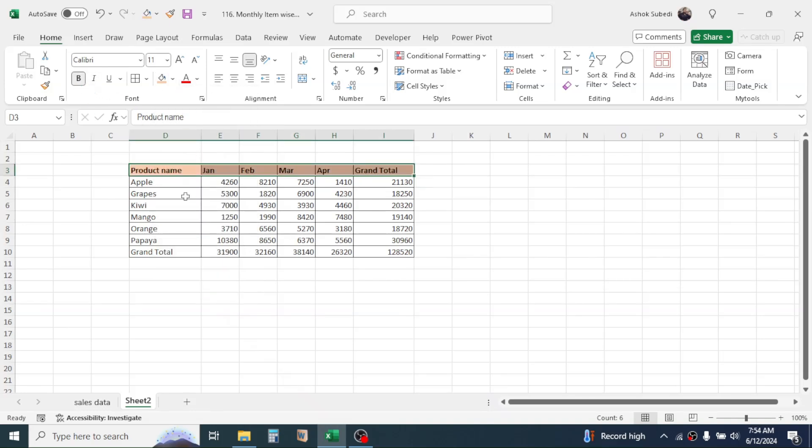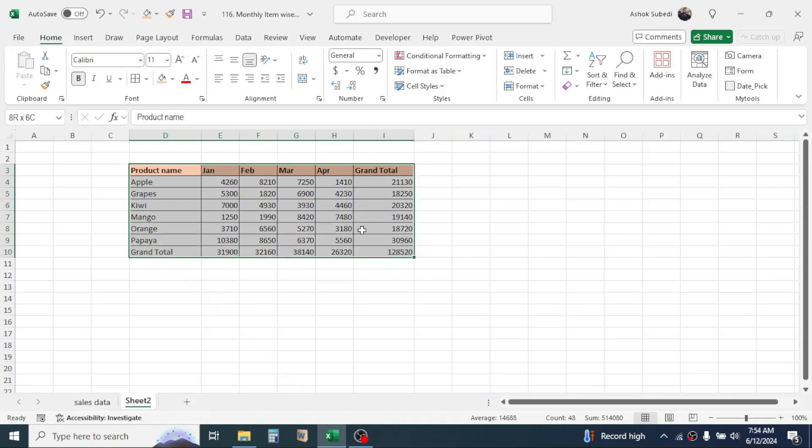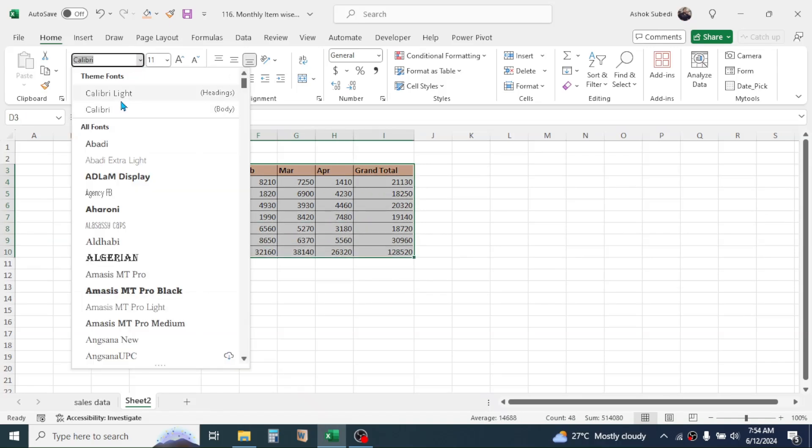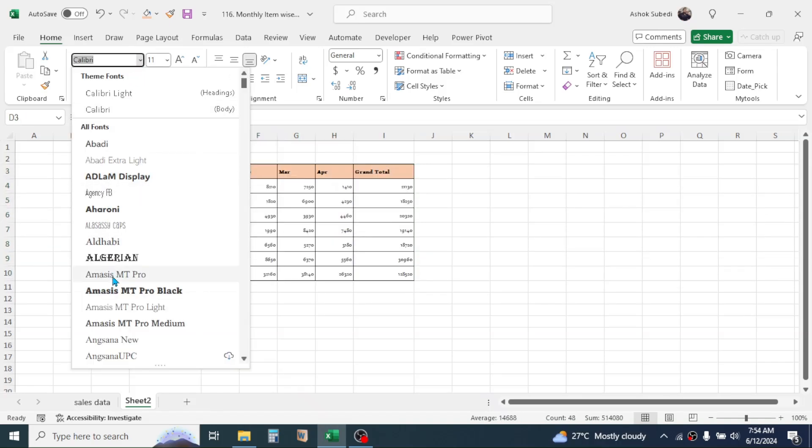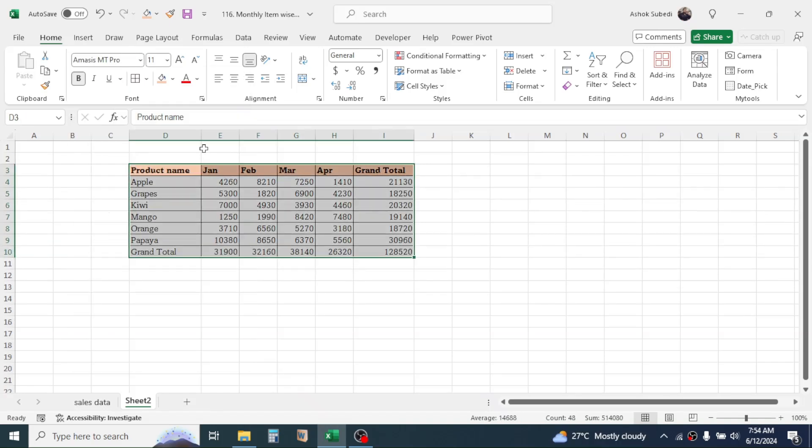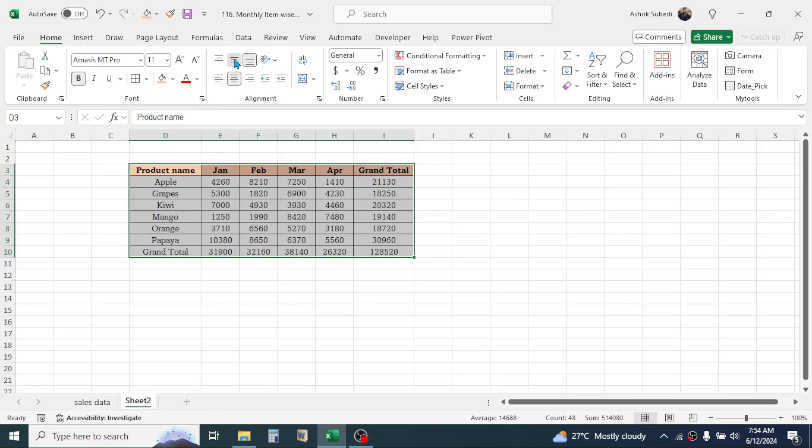Make it bold, then here you can change the font, you can make it center aligned and middle aligned, increase the font size.